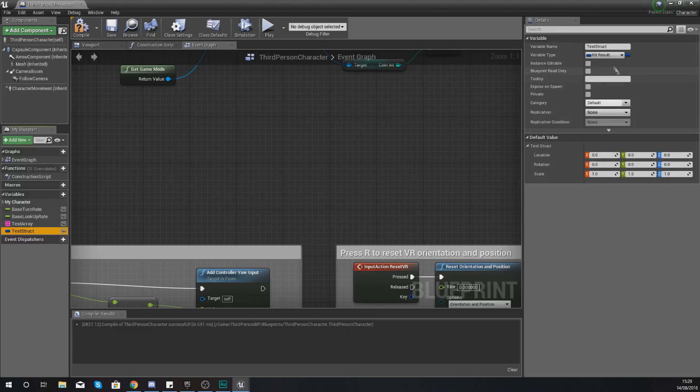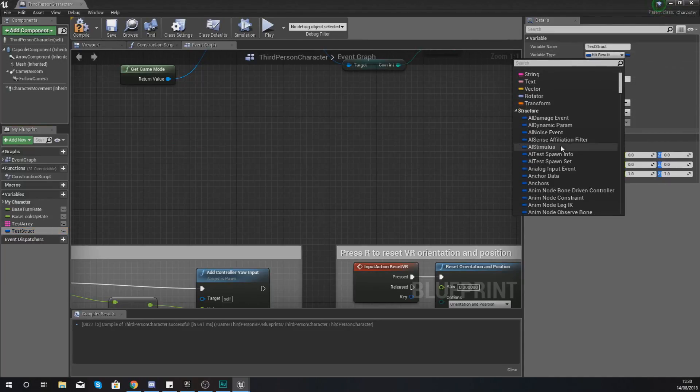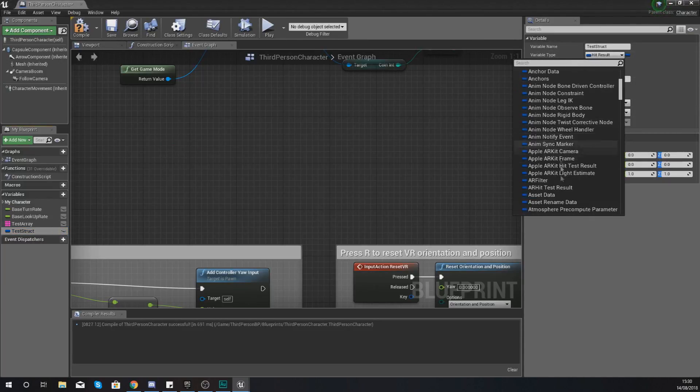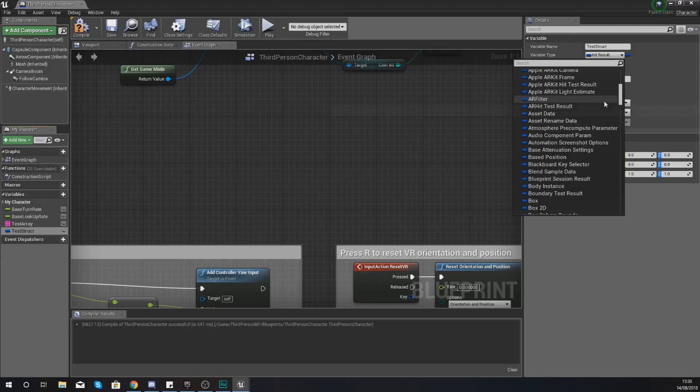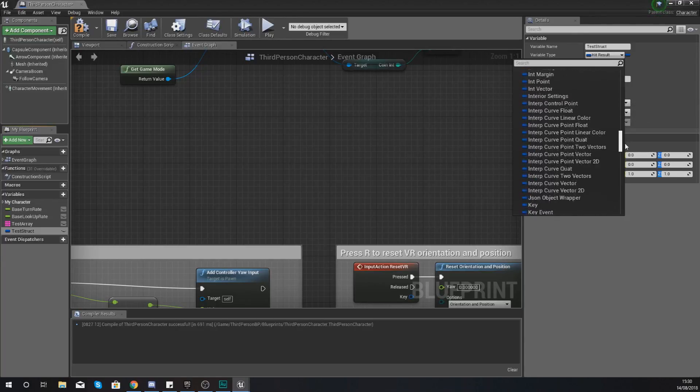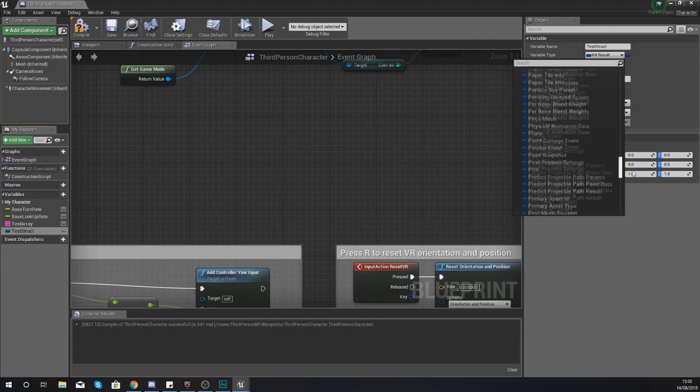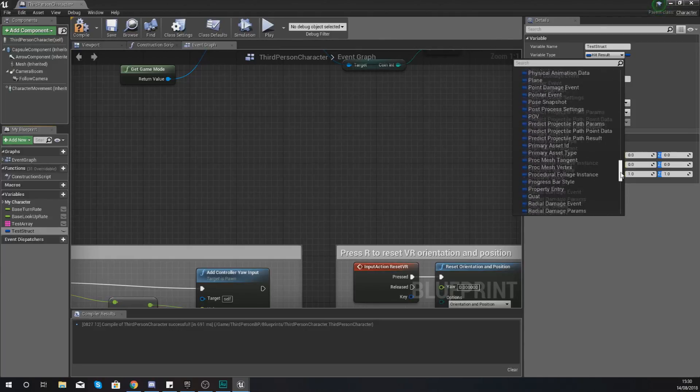Now what I do need to mention is that each and every one of these different types of structures are going to contain different pieces of information. So as you dive deeper and deeper into Unreal Engine you will start using some of these structures and you're going to know the type of information that's going to be contained within.